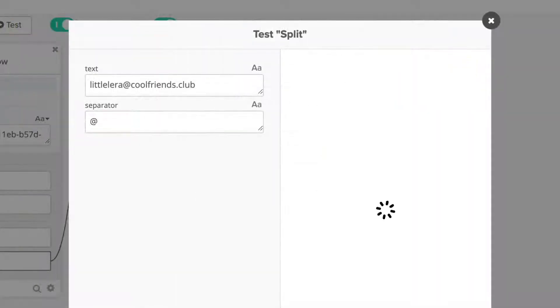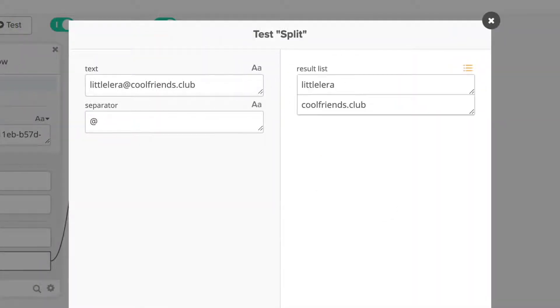This function will output a list of strings and in this case, that list will contain two items, the text before the at symbol and the text after it, so you can work with both values separately.